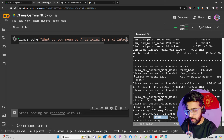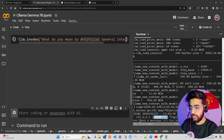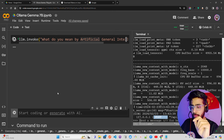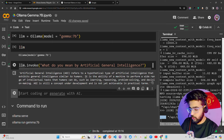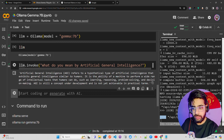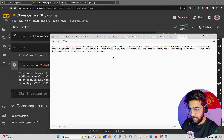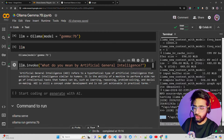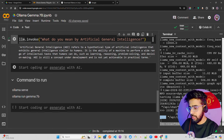You can see it's now generating a response — the logs are visible in the terminal. I'll pause and come back once it's complete. The output is here: 'Artificial general intelligence refers to a hypothetical type of AI that exhibits general intelligence similar to humans — the ability of a machine to perform a wide range of tasks.' It's a very decent answer. It took around two minutes and eight seconds to inference Gemma 7B through Ollama on a CPU machine.